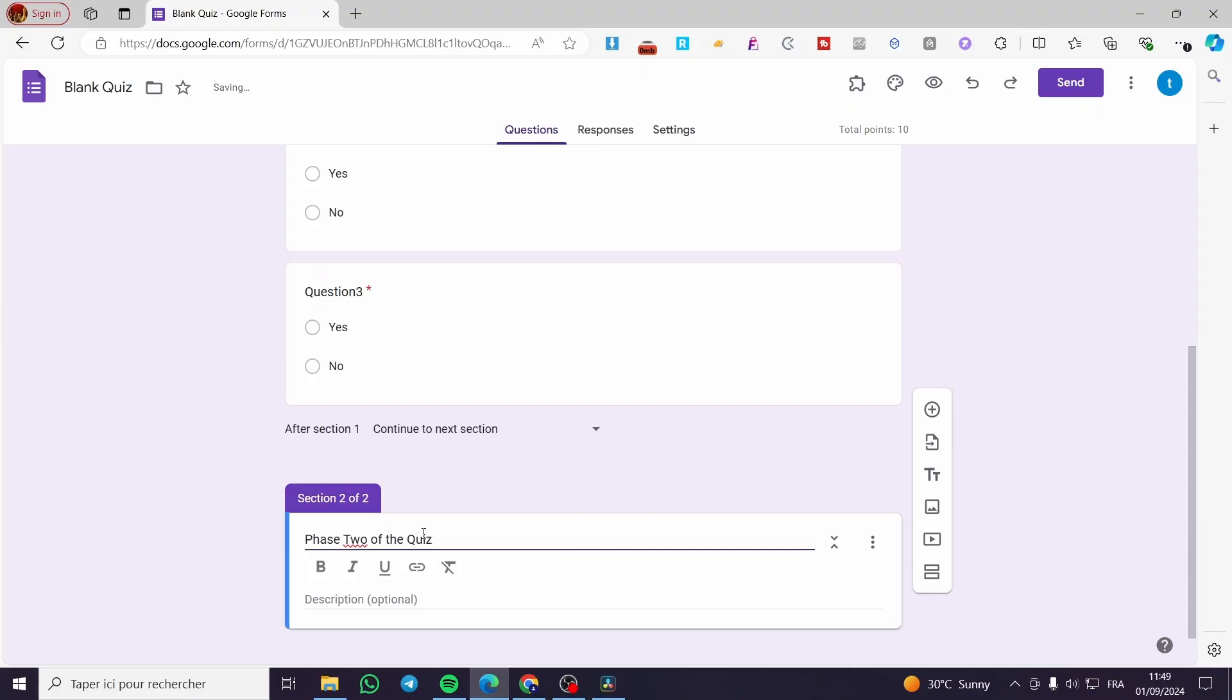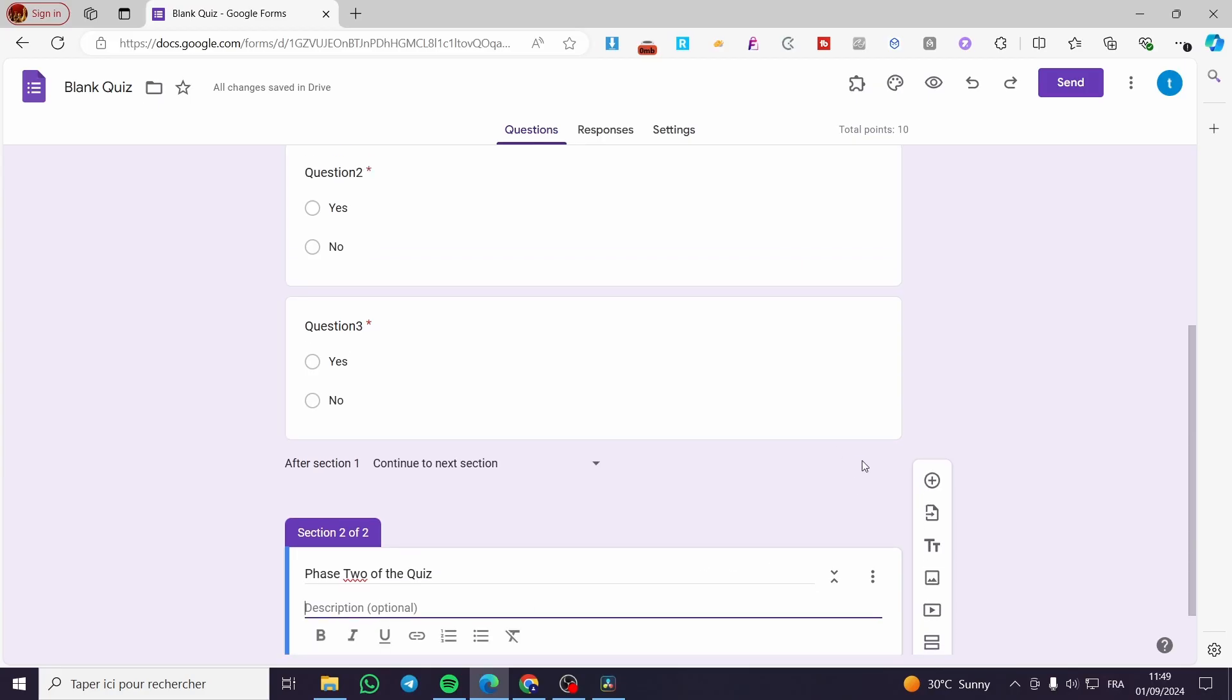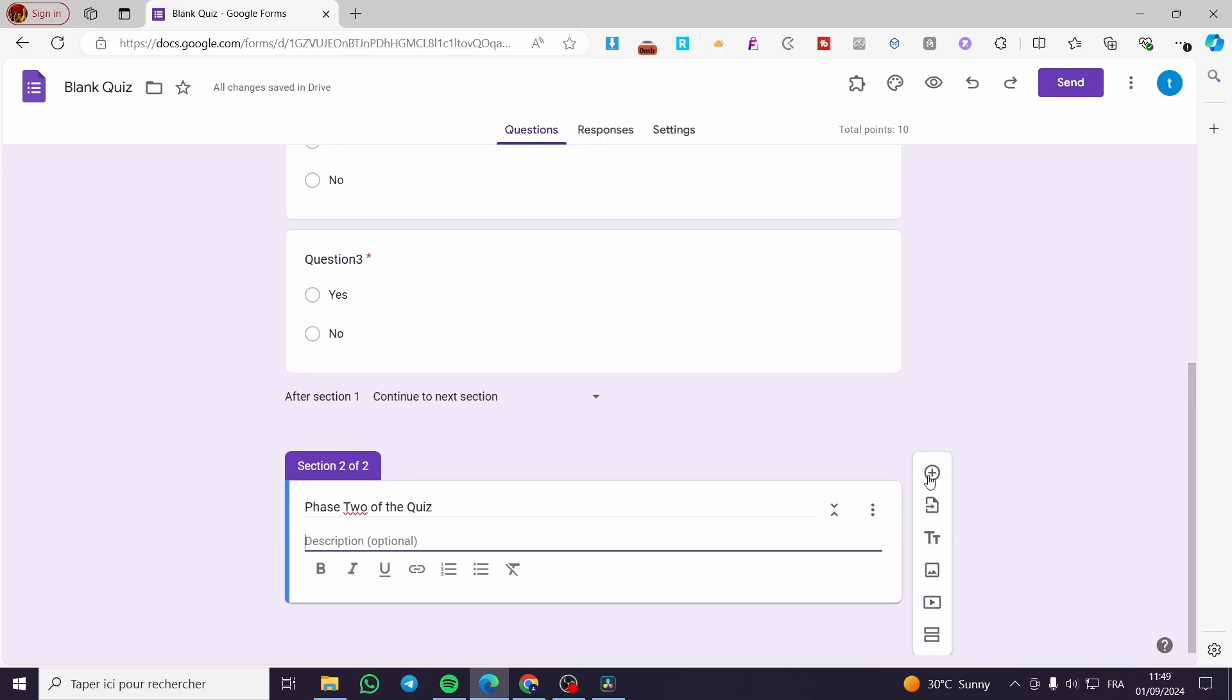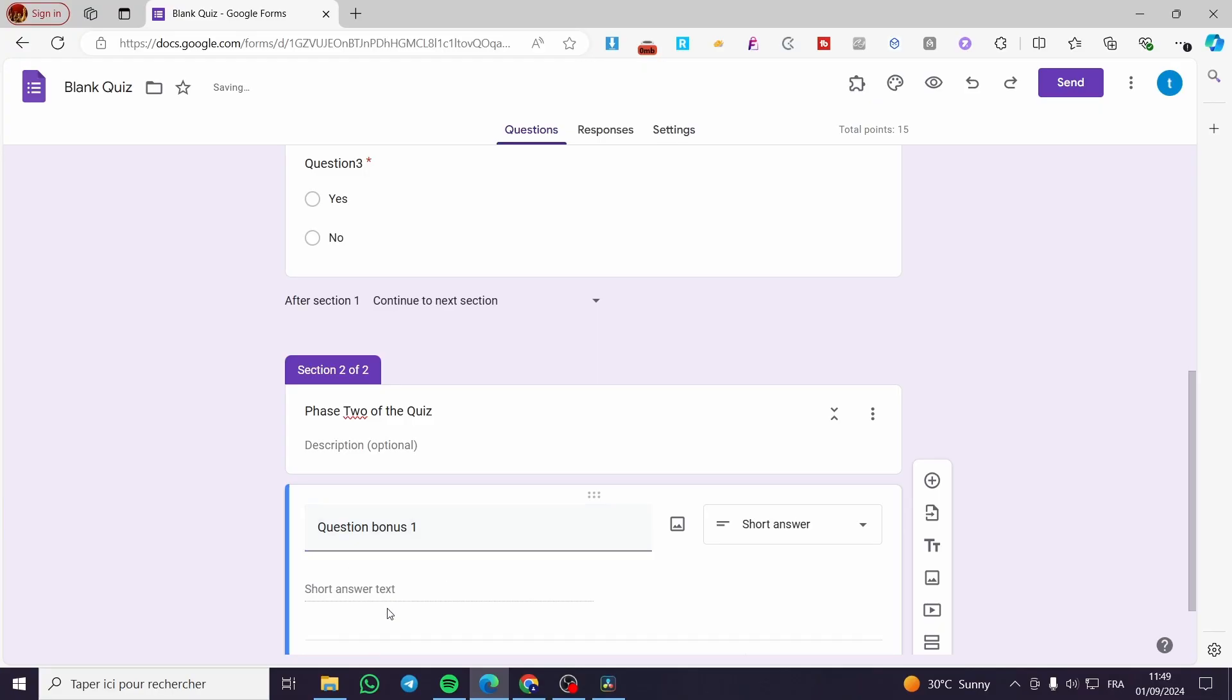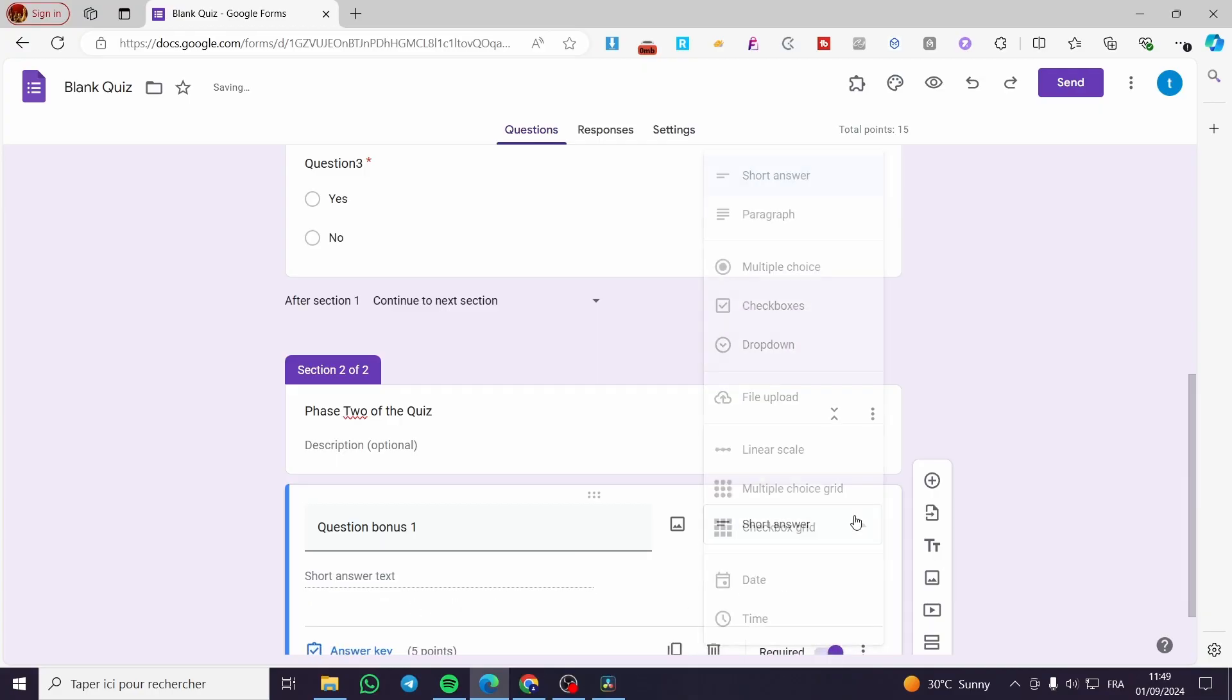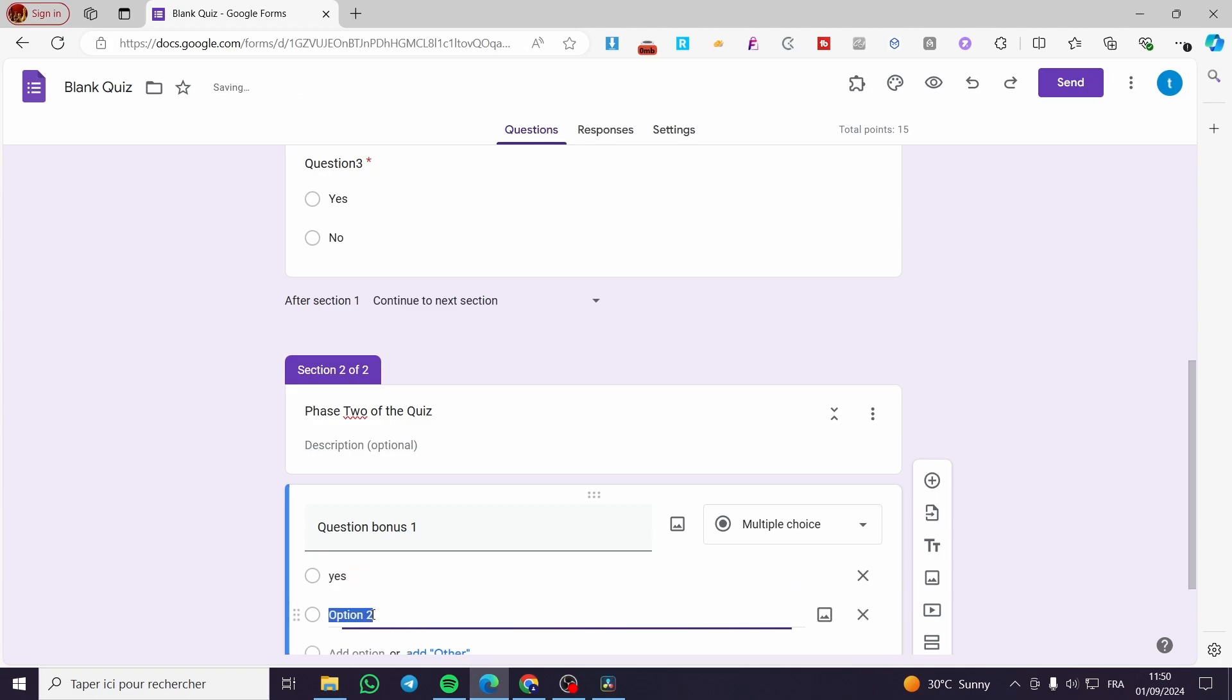So how we can make this accessible. We are going to add another question for it. Question bonus one. Here we have the answer. So we are going to set it multiple choice again, just as an example. You can go ahead and put whatever type of answers that you want.